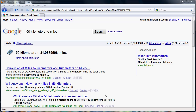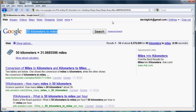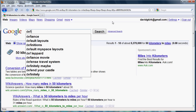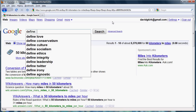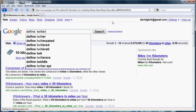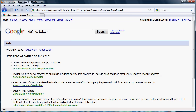Another Google feature is their dictionary. If you type "define:" then a word such as Twitter, Google will list the definition of the word Twitter from various online dictionaries.